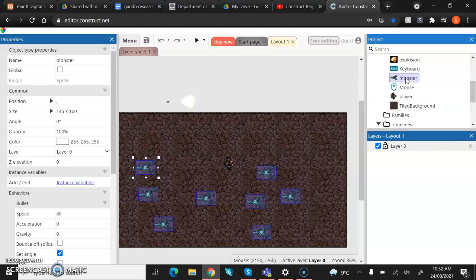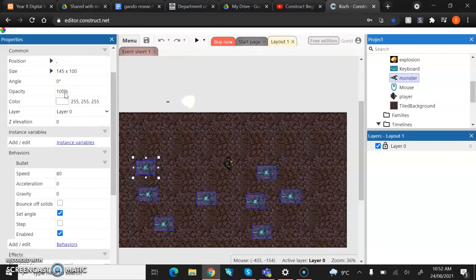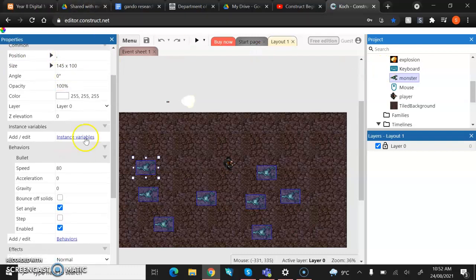So just to make sure that you're giving this instance variable to all of your monsters, just click into your project bar. You're then going to come over to the other side in your properties bar. Now, if you actually just look, there's a thing here that already says instance variables.